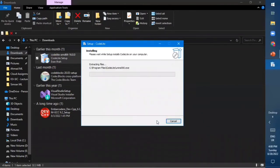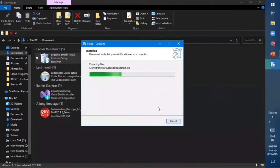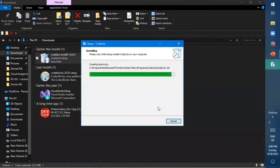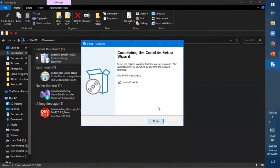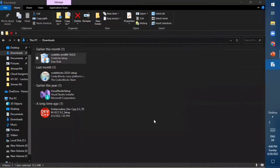After that, click on Install. As you click Install, the installation process will start — it will approximately take one minute or less to install CodeLight on Windows operating system. It is almost complete. To complete the installation process, click on Finish.